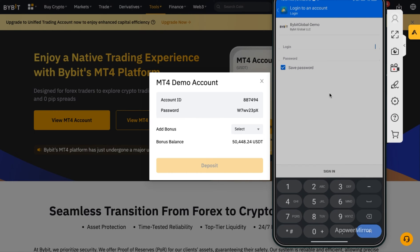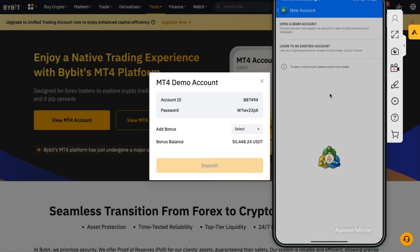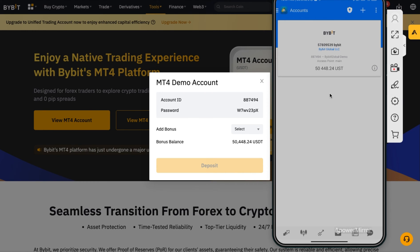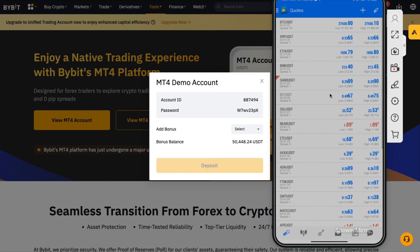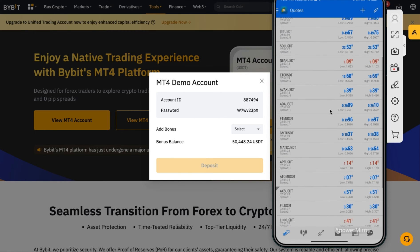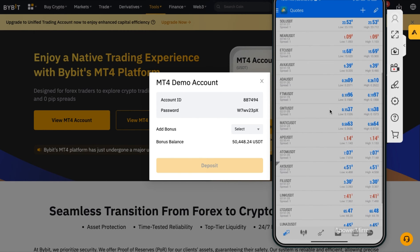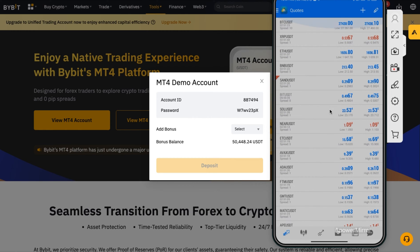Enter your login details and password in the password section. Since I'm already logged in, I'll go back. This is a demo account, so don't worry — you can't hack it. Once you open your account, it's going to look like this.